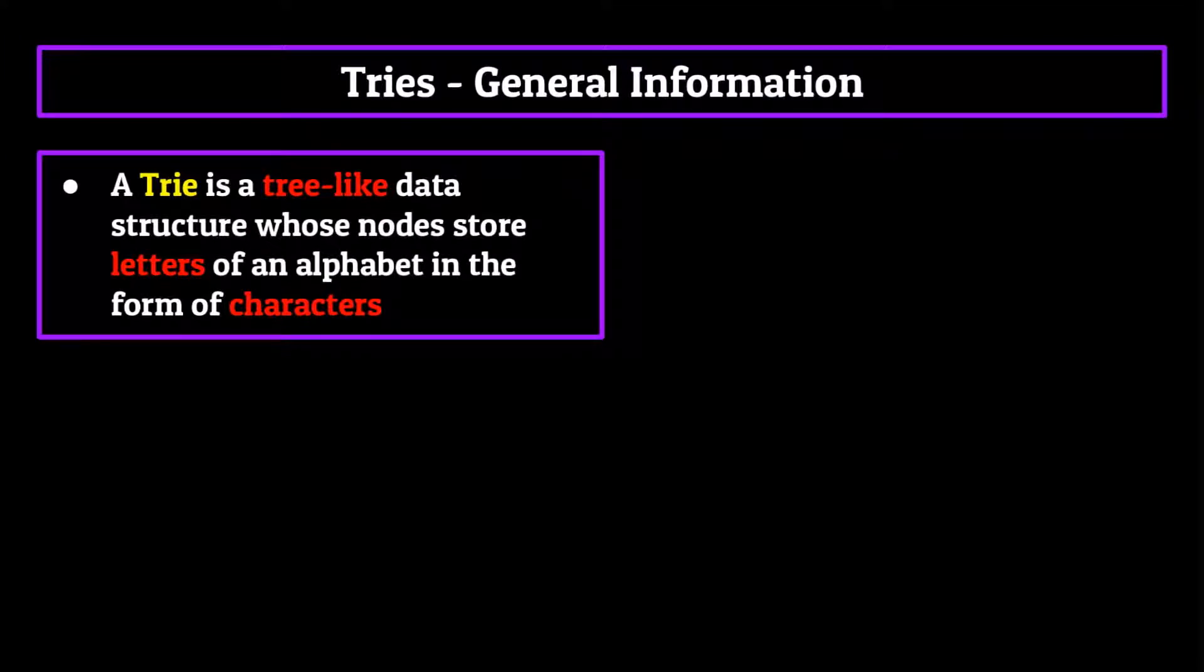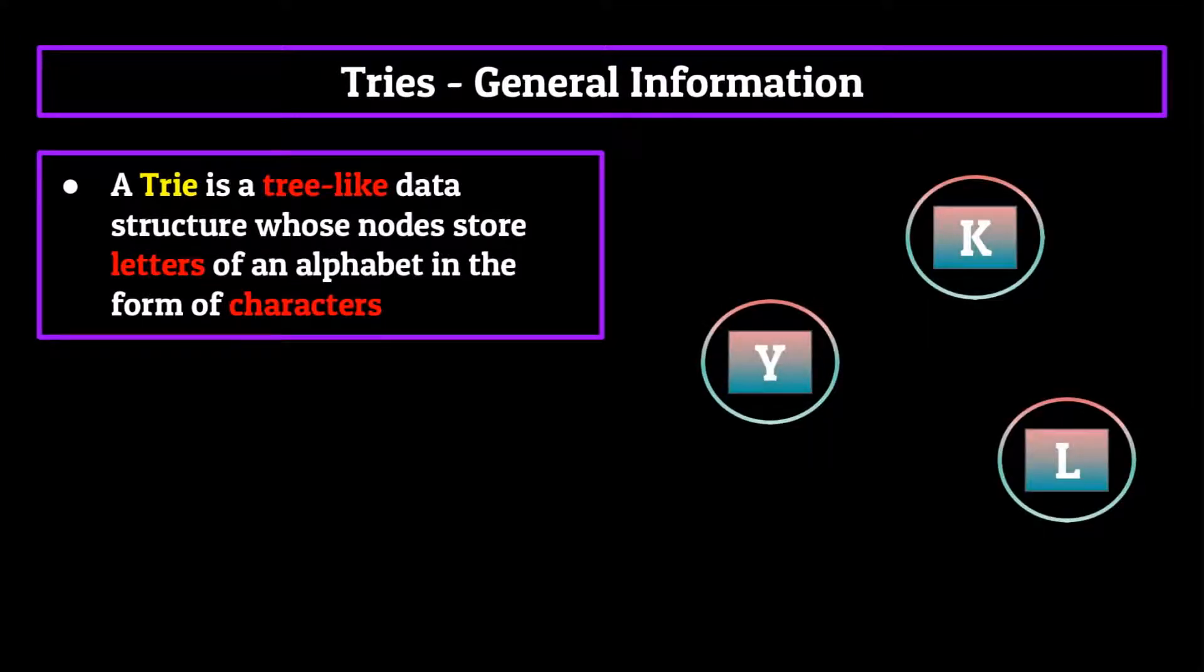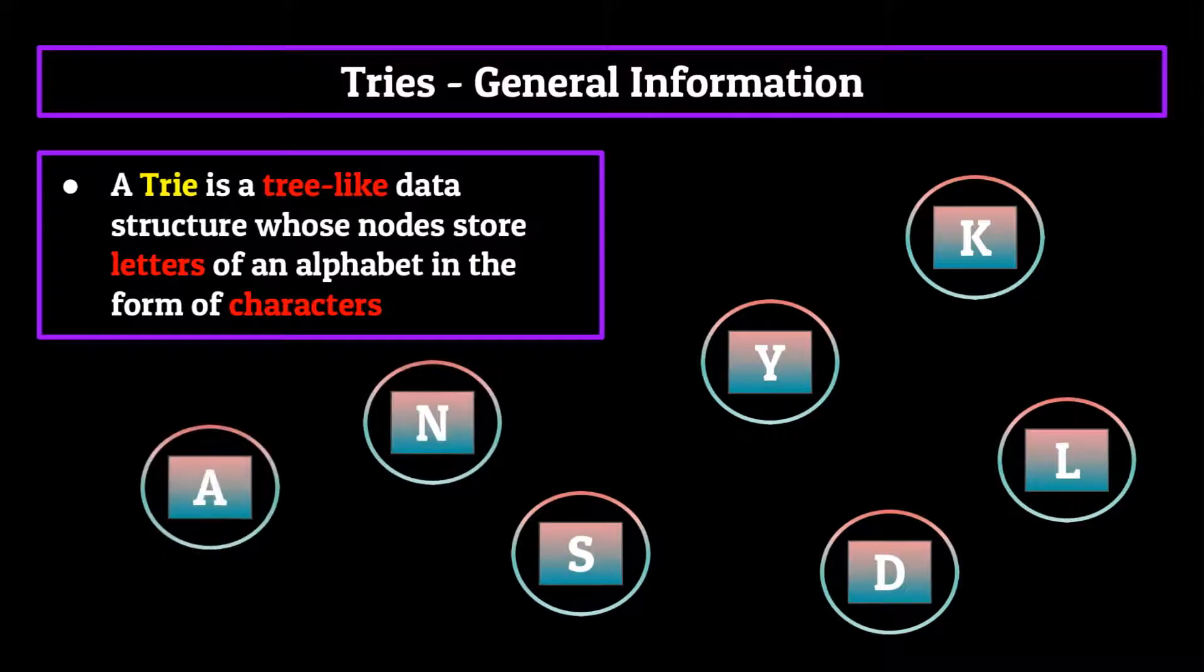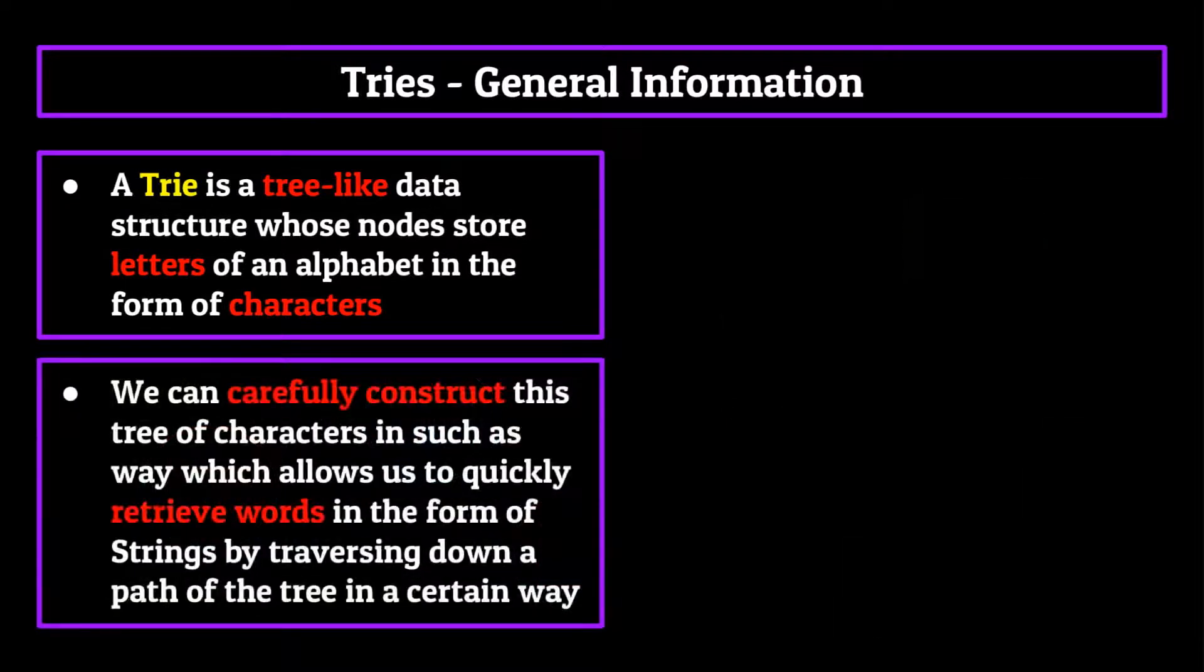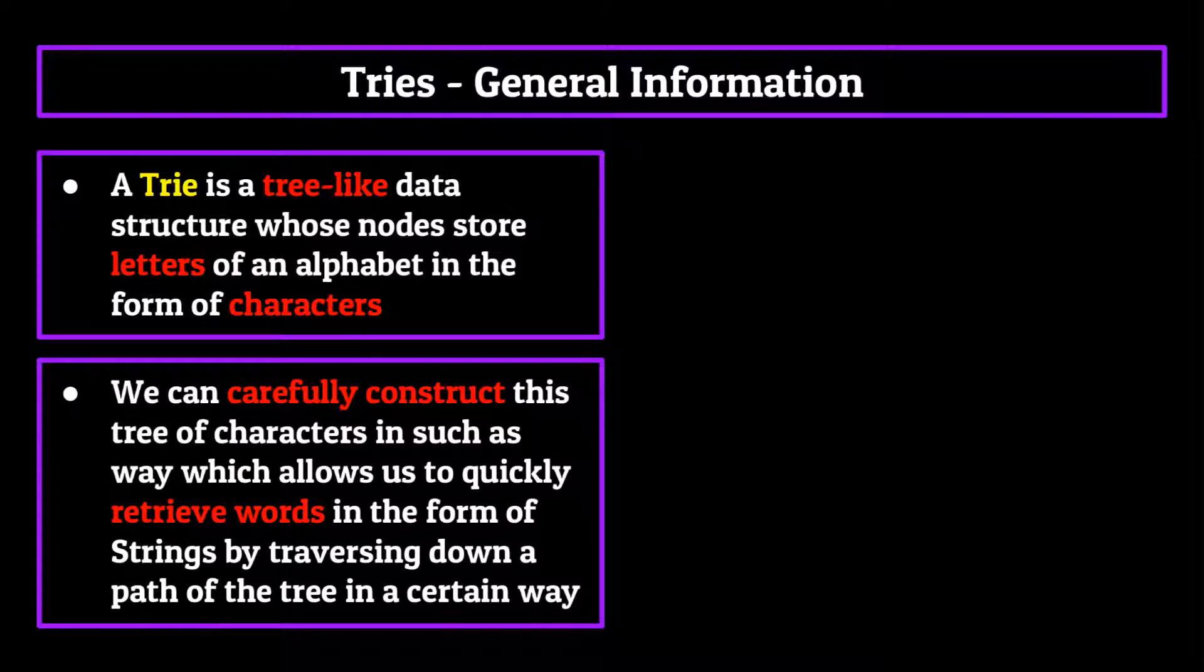A trie is a tree-like data structure whose nodes store letters of the alphabet in the form of characters. We can carefully construct this tree of characters in such a way which allows us to quickly retrieve words in the form of strings by traversing down a path of the tree in a certain way.